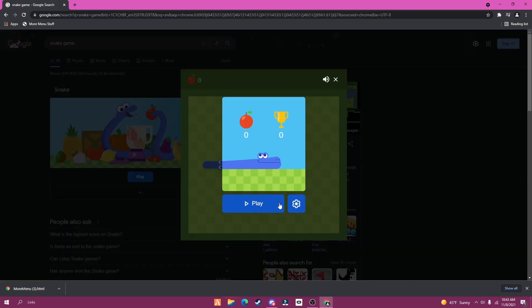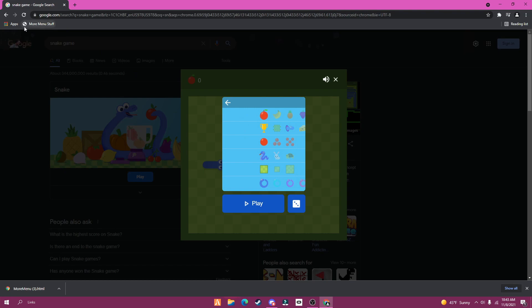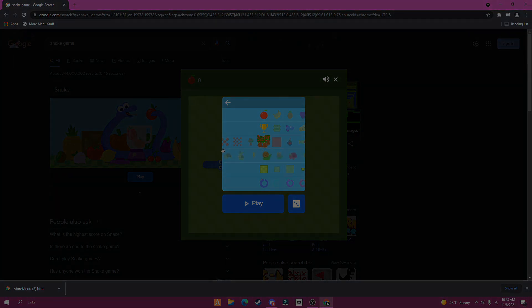Now go to Snake Game and go to settings and press on the more menu stuff bookmark. And there you go, Snake Game Mods. Thanks for watching and enjoy.